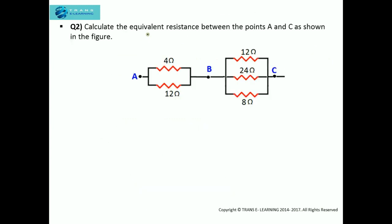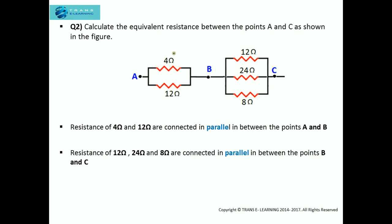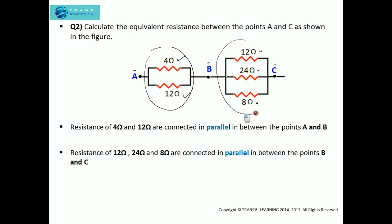Next question: calculate the equivalent resistance between the points A and C as shown in the figure. Here you can see that the resistances of 4 ohm and 12 ohm are connected in parallel between the points A and B, while the resistances of 12 ohm, 24 ohm, and 8 ohm are connected in parallel between the points B and C.